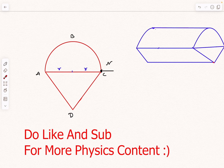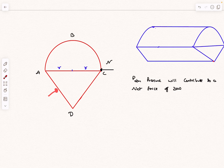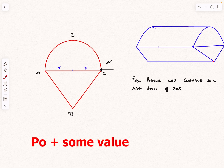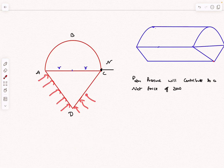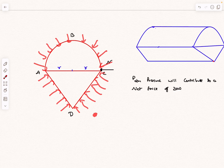Atmospheric pressure contributes a net force of zero because it acts at every point with the same magnitude P0, so by symmetry all atmospheric pressure forces cancel. We can therefore work entirely with gauge pressures, ignoring atmospheric pressure altogether when writing the normal force and other force expressions.